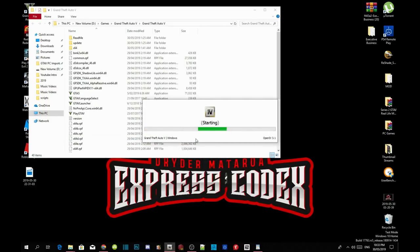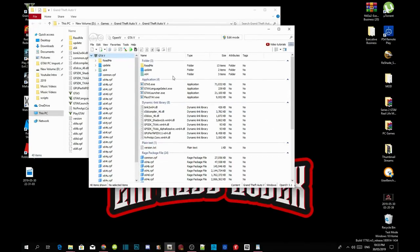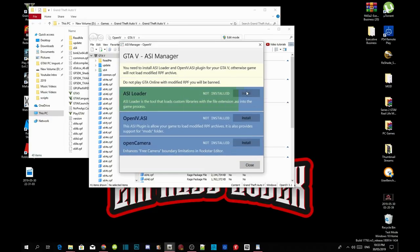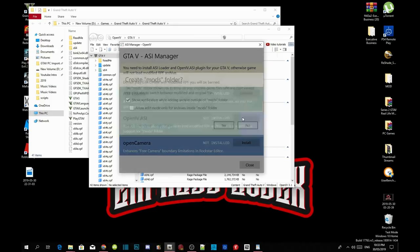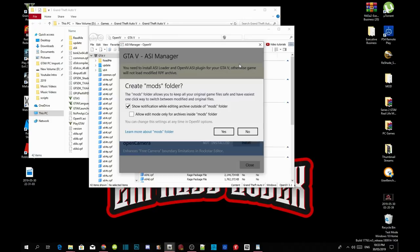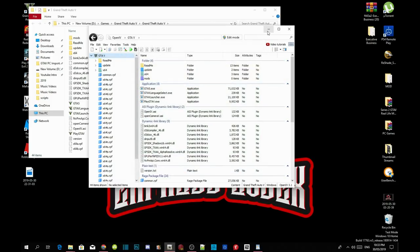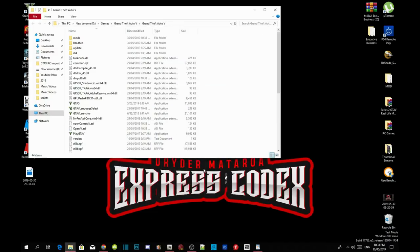Wait for a few seconds — it all depends on your PC performance. Once the application is open, head to Tools, click on Tools, go down to ASI Manager, then install ASI Loader, then install OpenIV.ASI. Another dialog will pop up — select yes, then install OpenCamera. Close the application and minimize OpenIV.